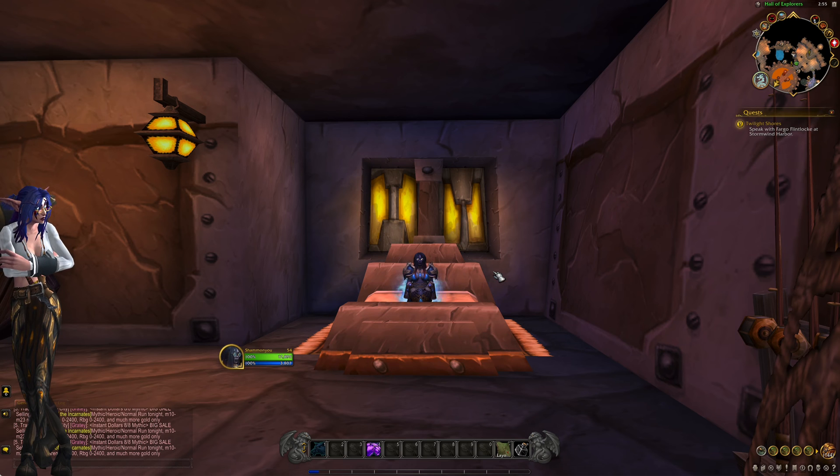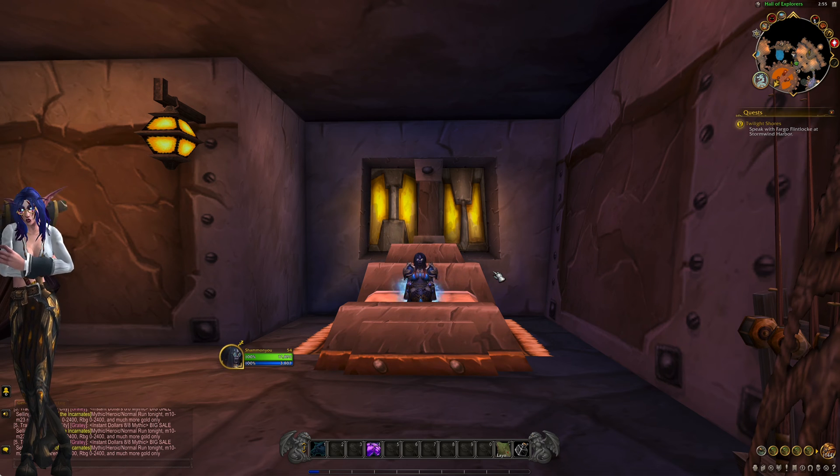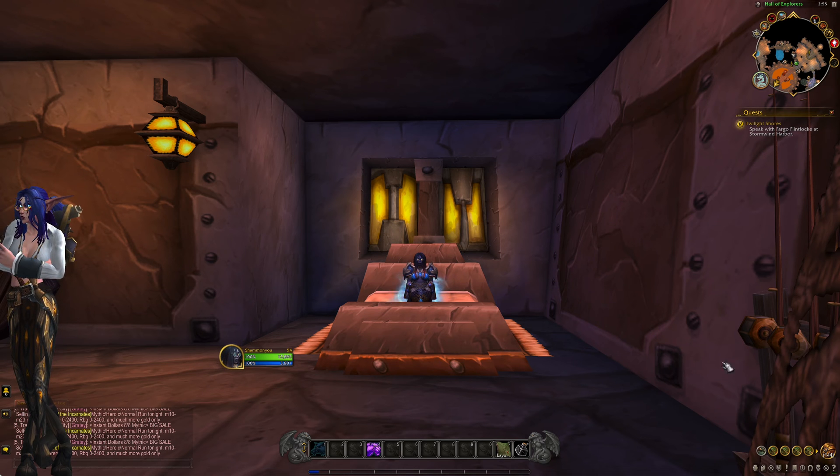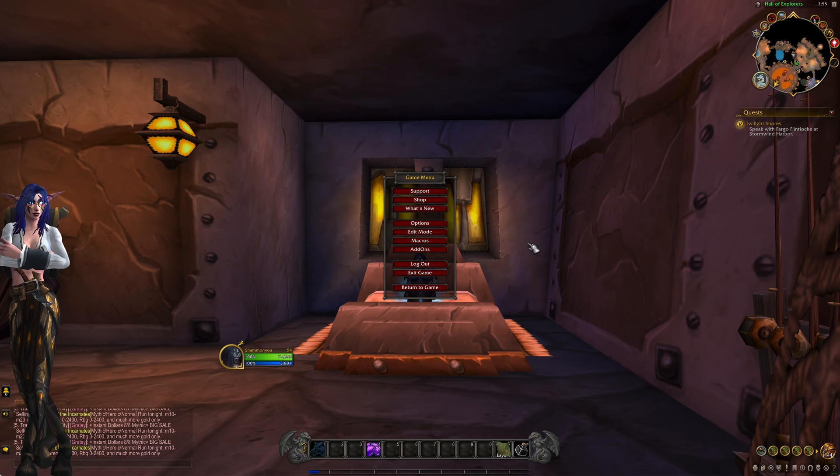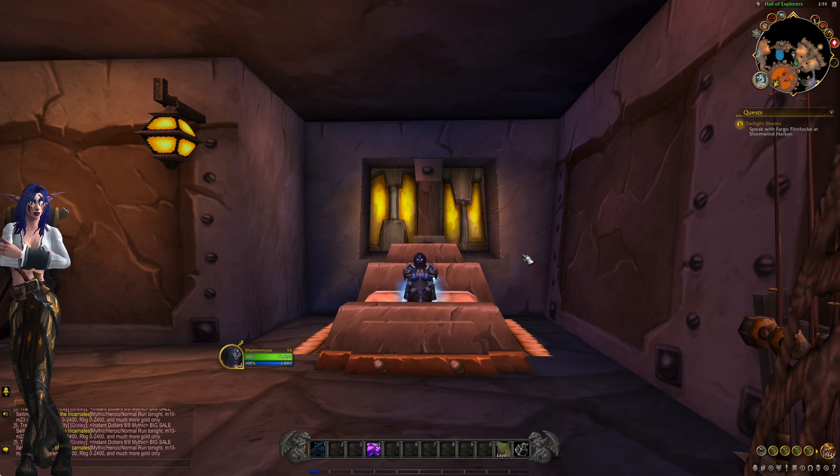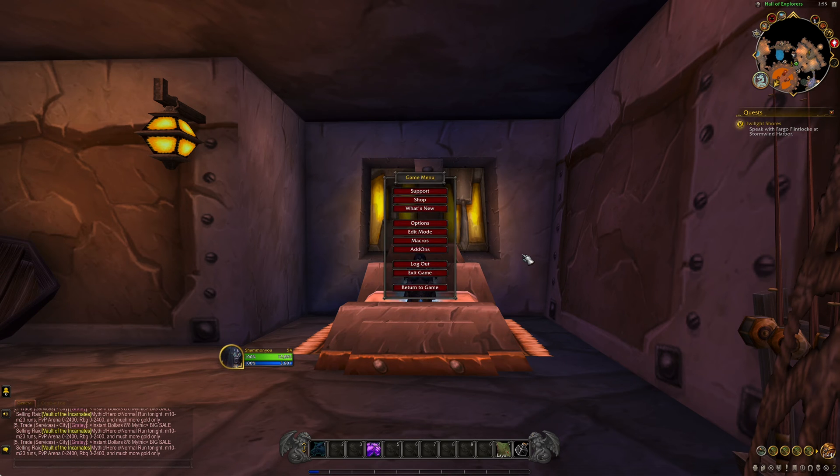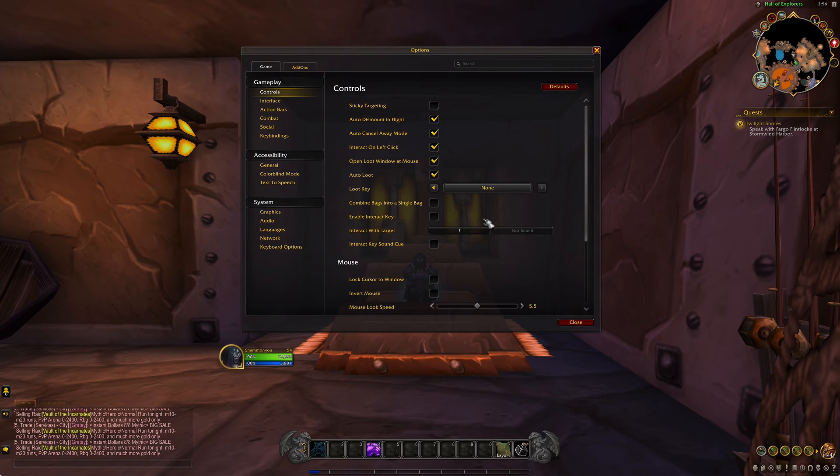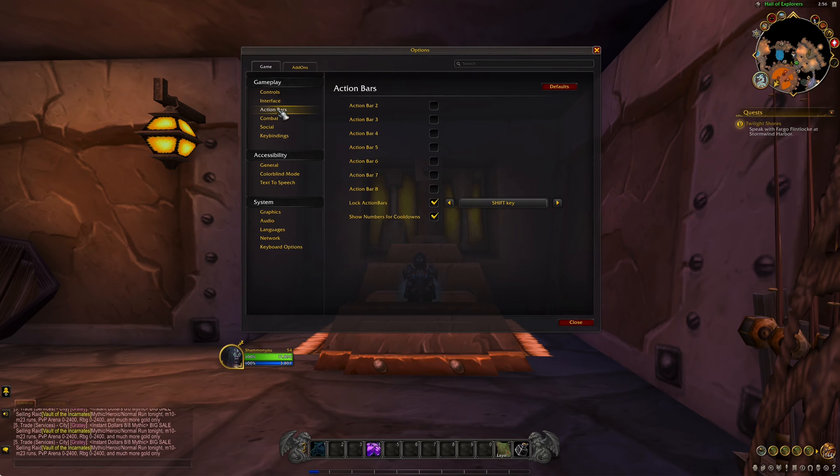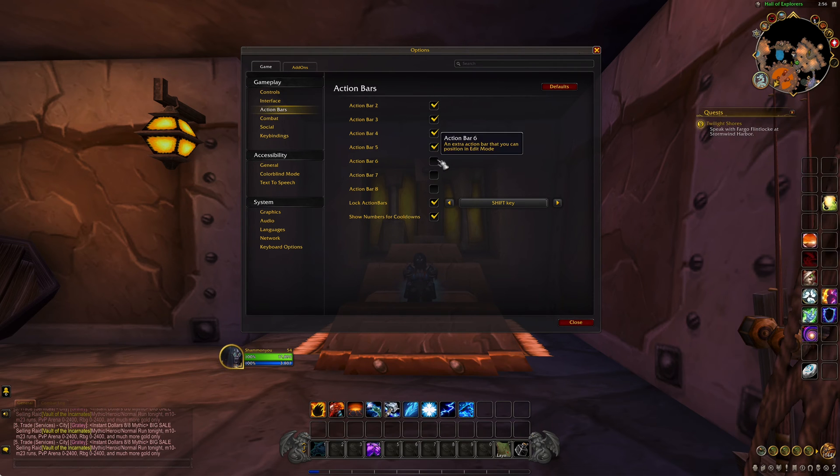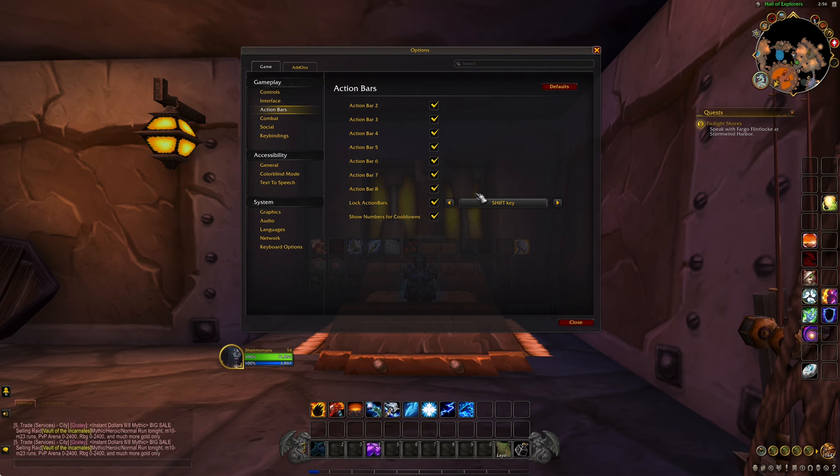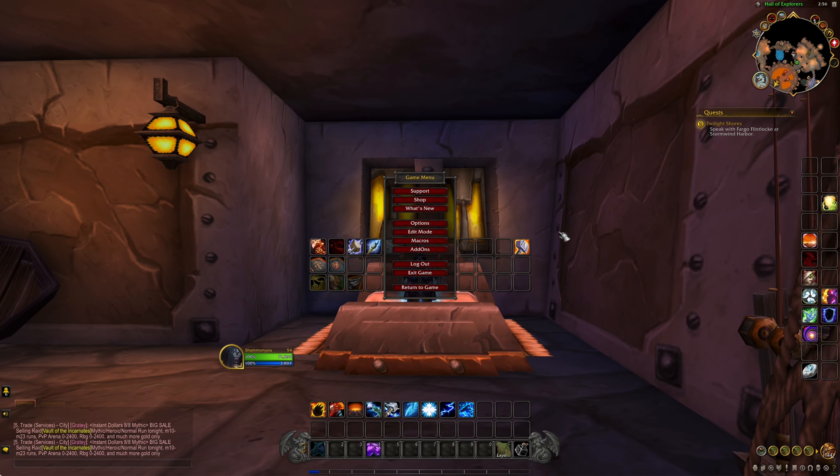To do that go to the game menu by clicking on the question mark or hitting the escape key and then go to options. In options under gameplay select action bars and then check each of the bars that you want on. Now we can see them all.